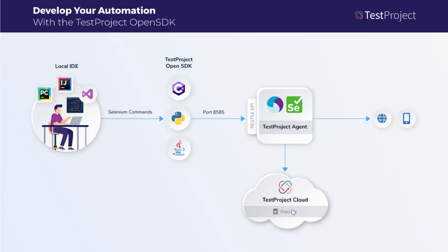Most importantly, you don't have to upload anything to TestProject. Everything can be done in your local development environment.